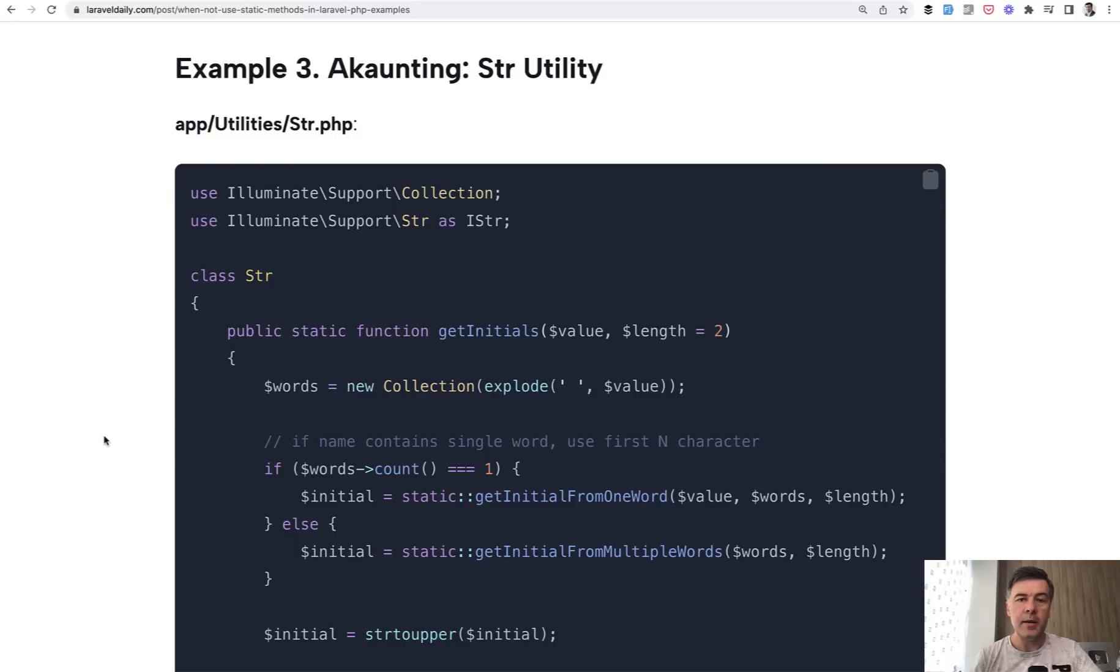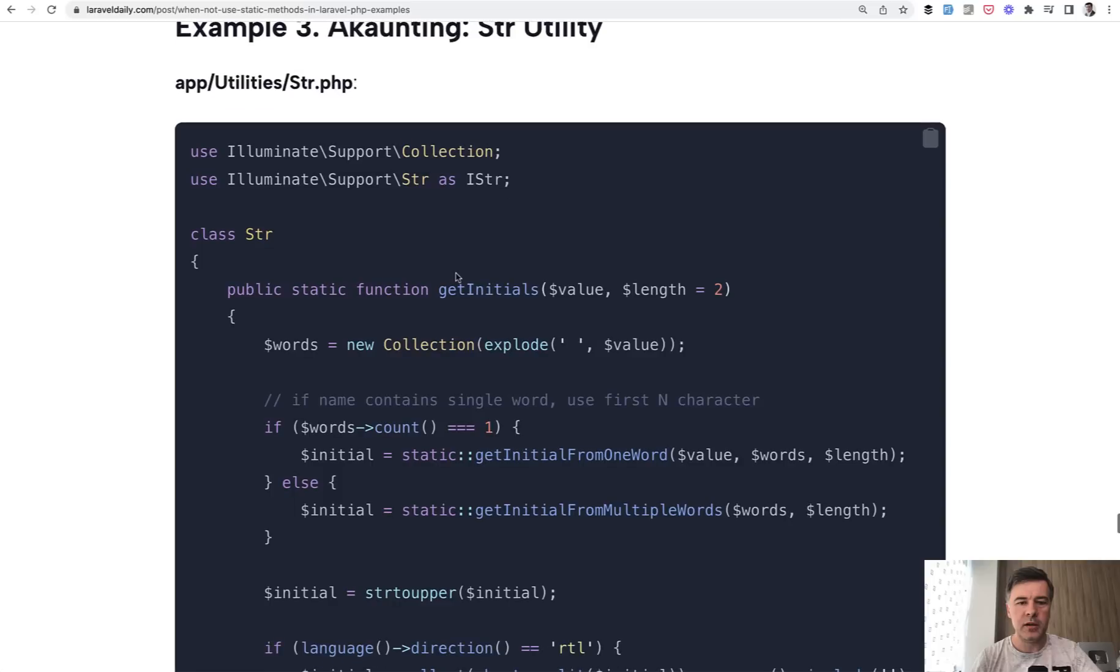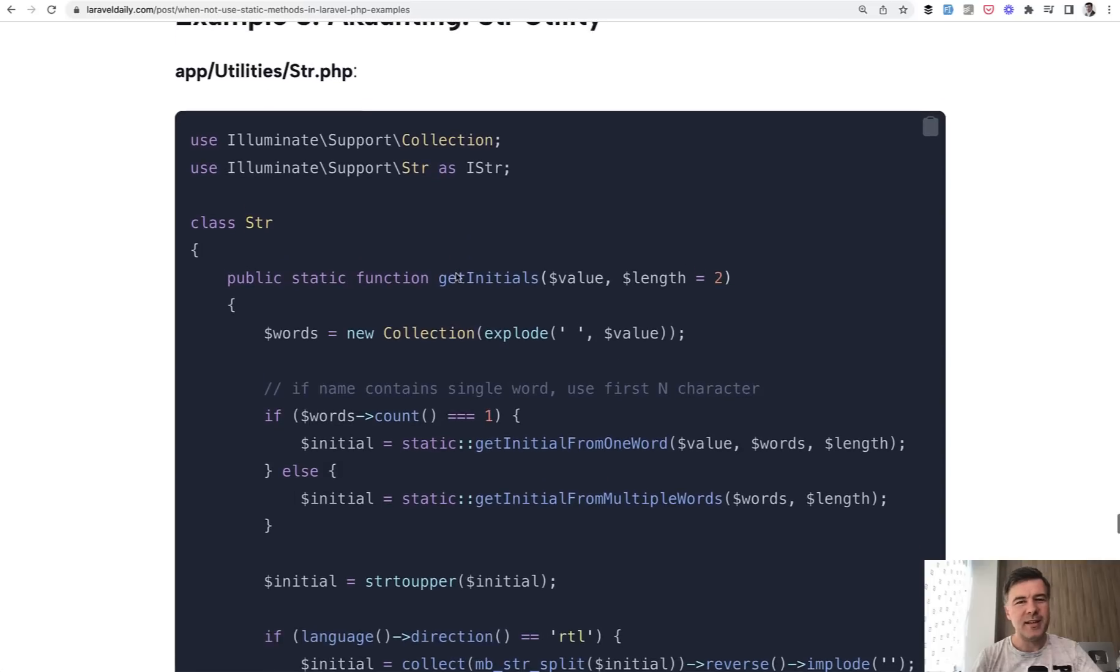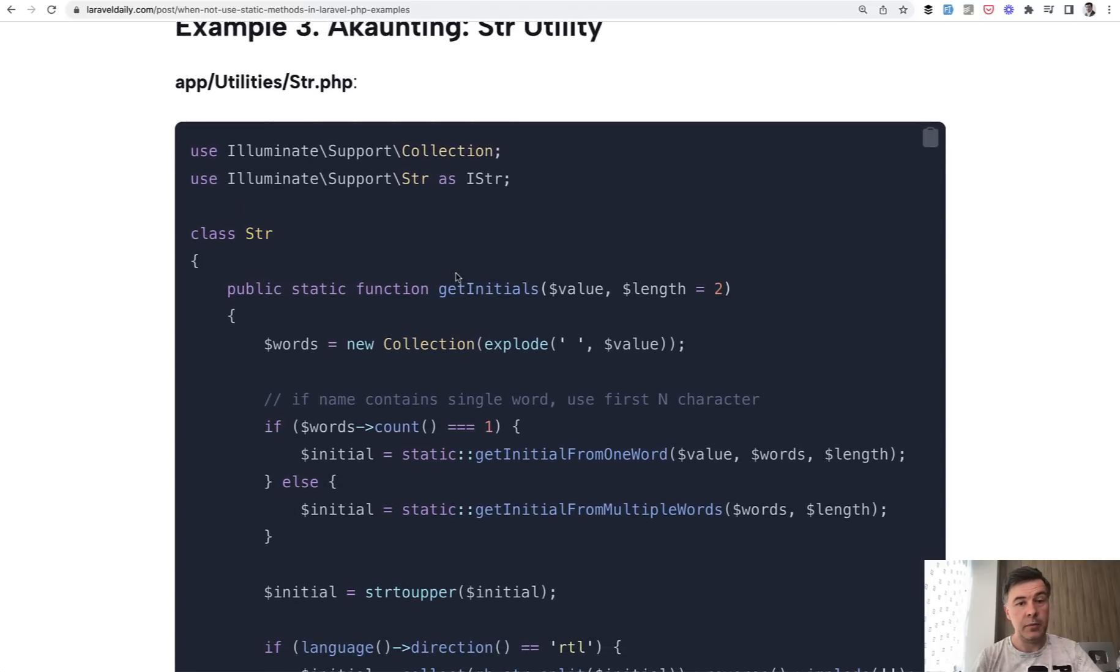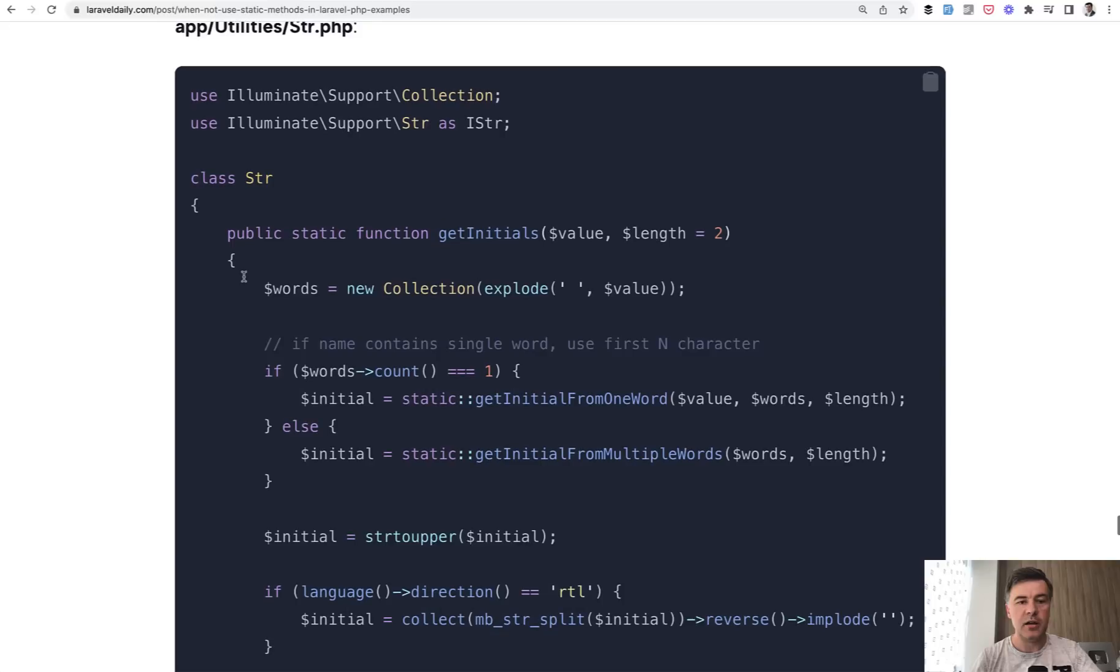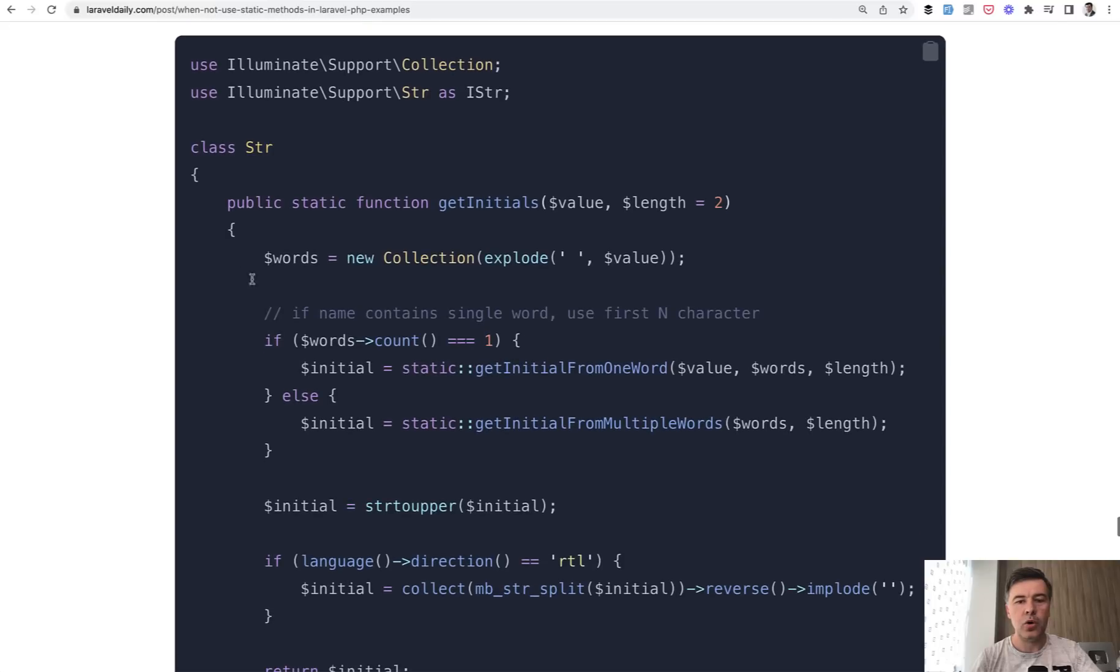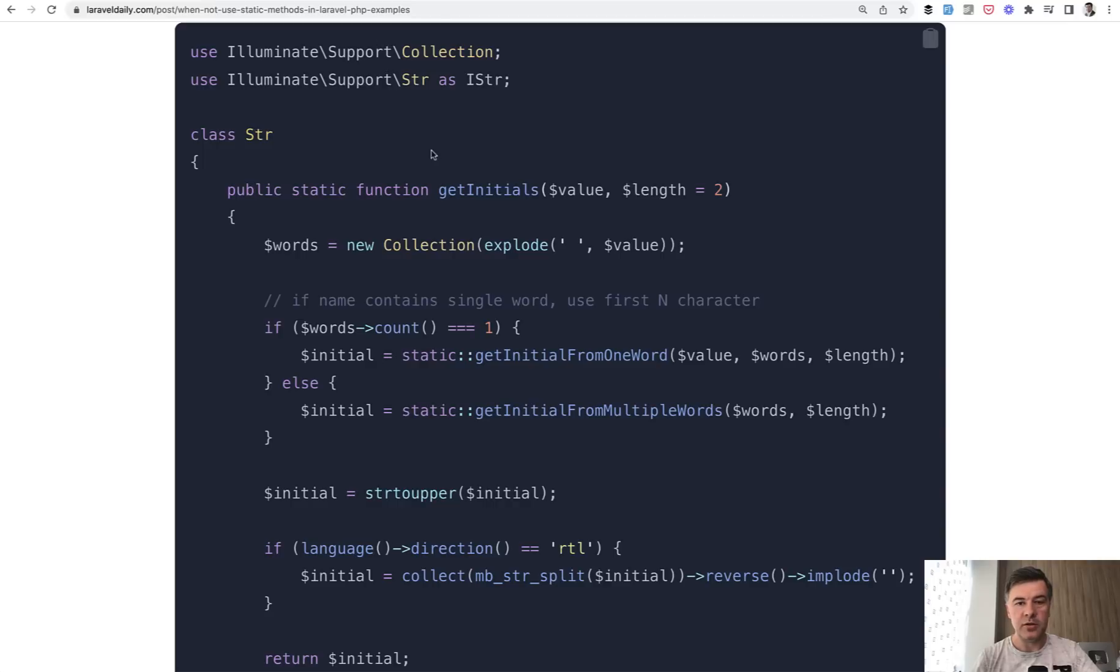And the third example comes from open source project accounting, which is accounting software. And this is utility string utility. Utility is kind of another word for helper, in my opinion. And in this case, the naming isn't really good, in my opinion, again, because it's not str class. It's more initials class. So get initials of a person like first name and last name letters from the value of person full name. It uses string from Laravel under the hood, just renamed as iString, iStr.